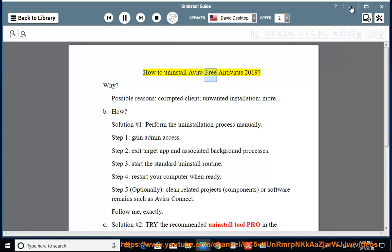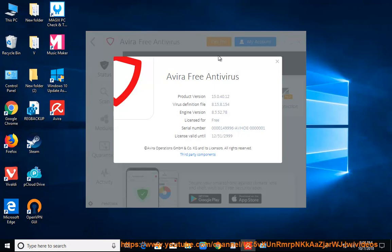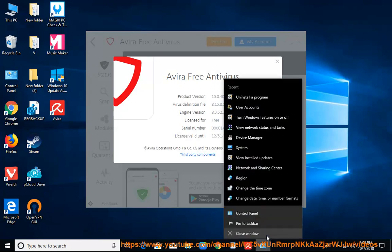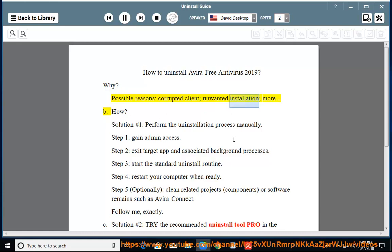How to Uninstall Avira Free Antivirus 2019 — Why? Possible reasons include a corrupted client, unwanted installation, and more.